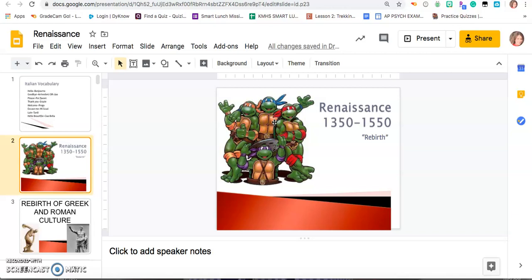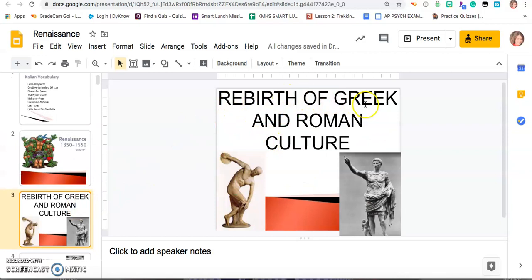The time period we're looking at is about 1350 to 1550. The big thing of our learning target is: I can define the word Renaissance. The word Renaissance is the Italian word for rebirth — that is what it translates to.